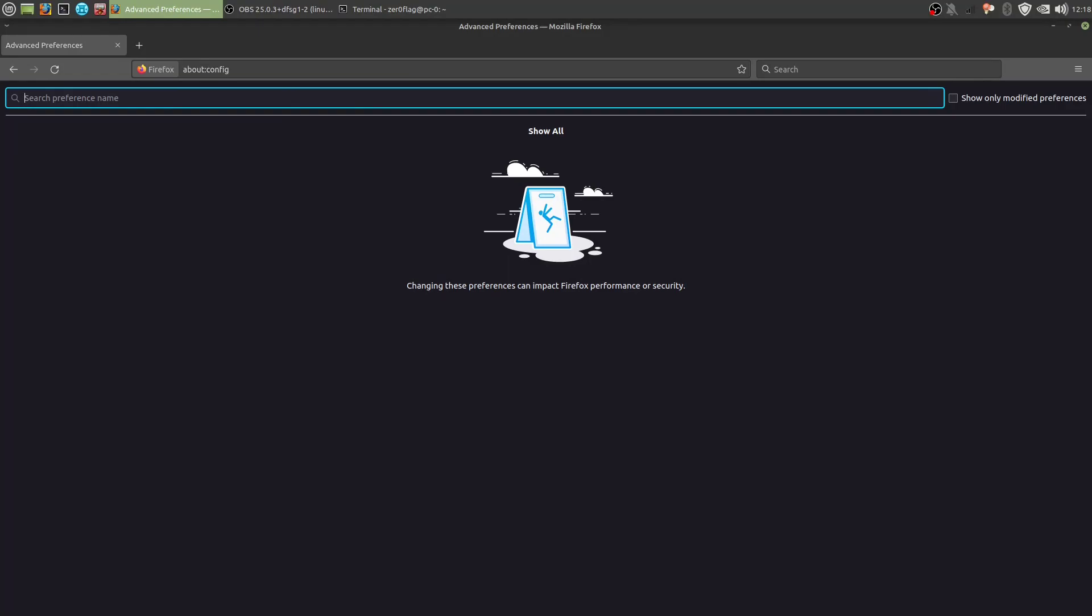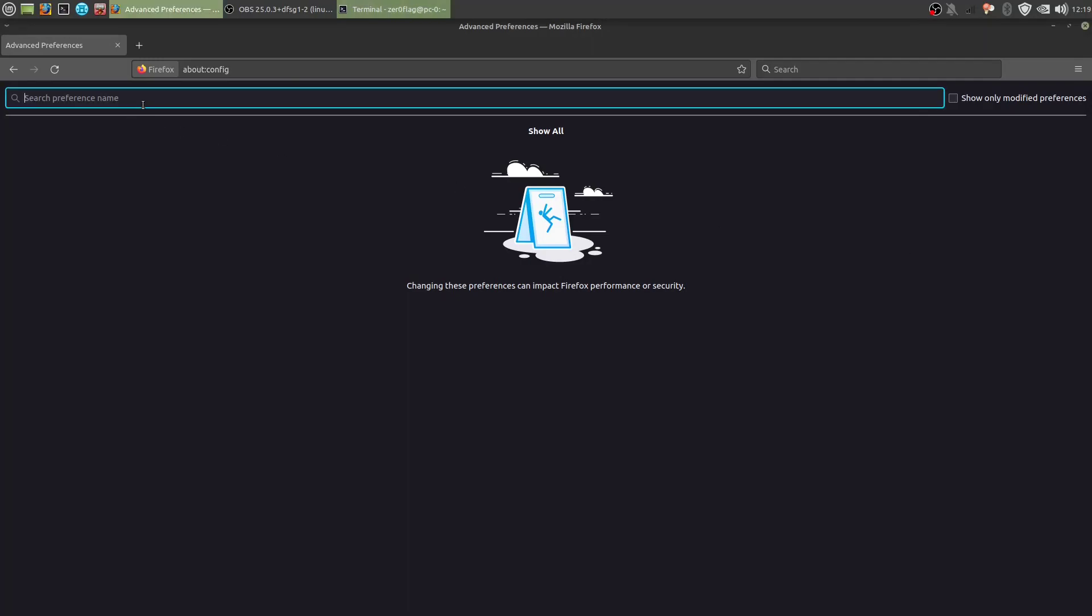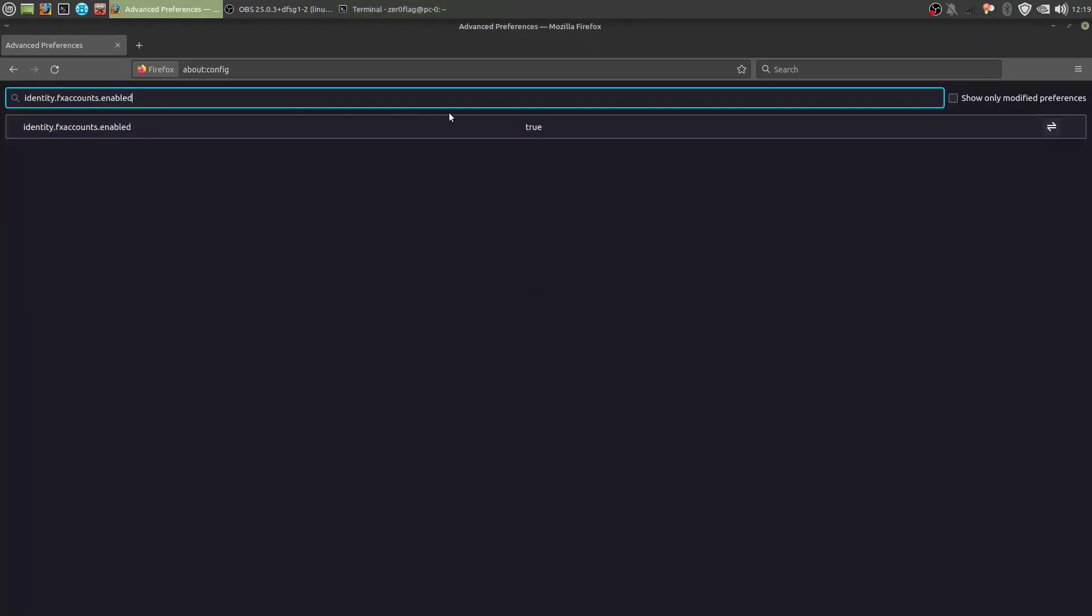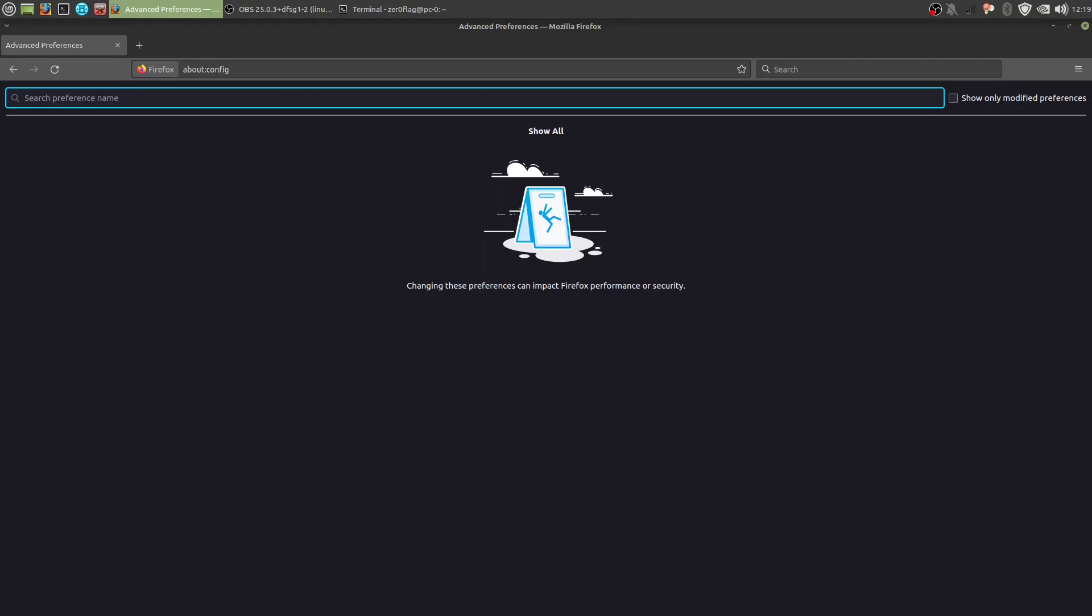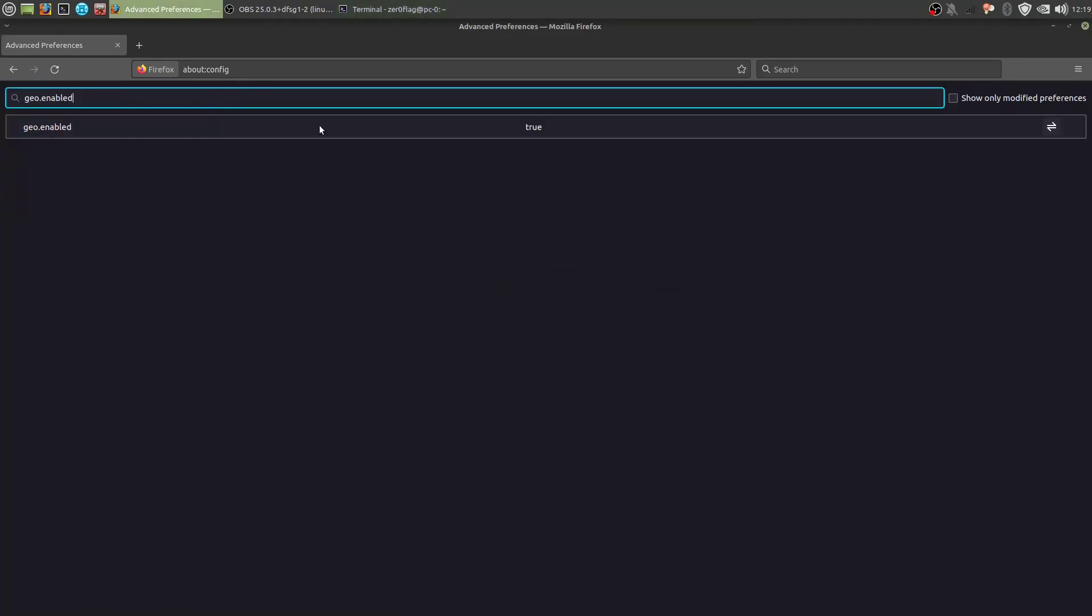Now we want to disable Firefox account features. So obviously, for privacy reasons. You don't want to be logged into your account. That's just stupid. So we may as well just disable all features for accounts. So Firefox accounts enabled. False. Now geolocation. Obviously. We don't want that. Disable it.